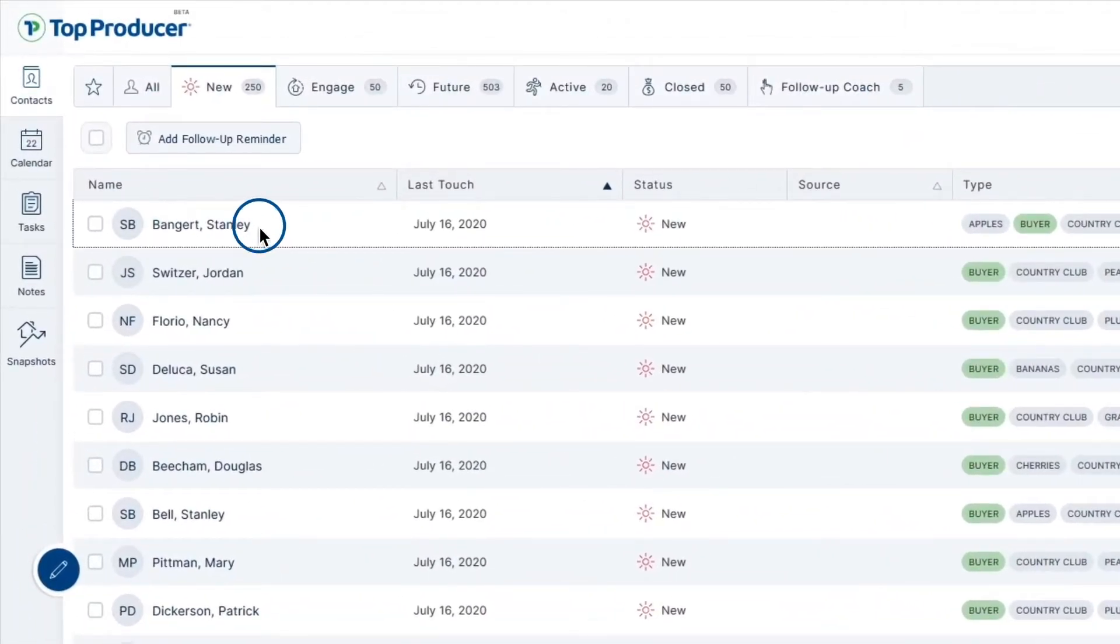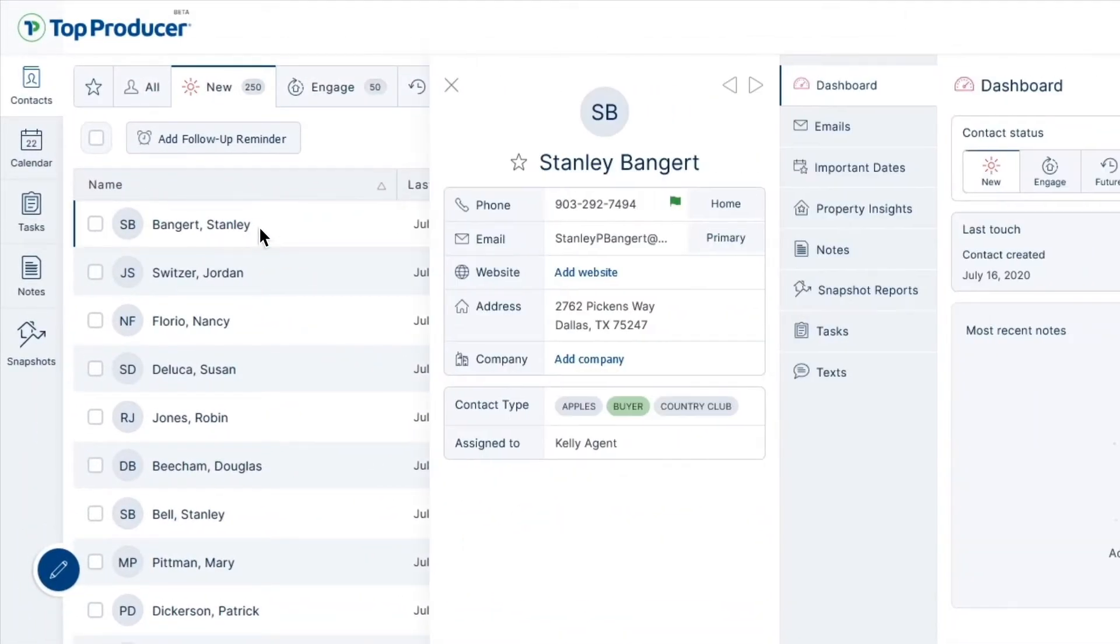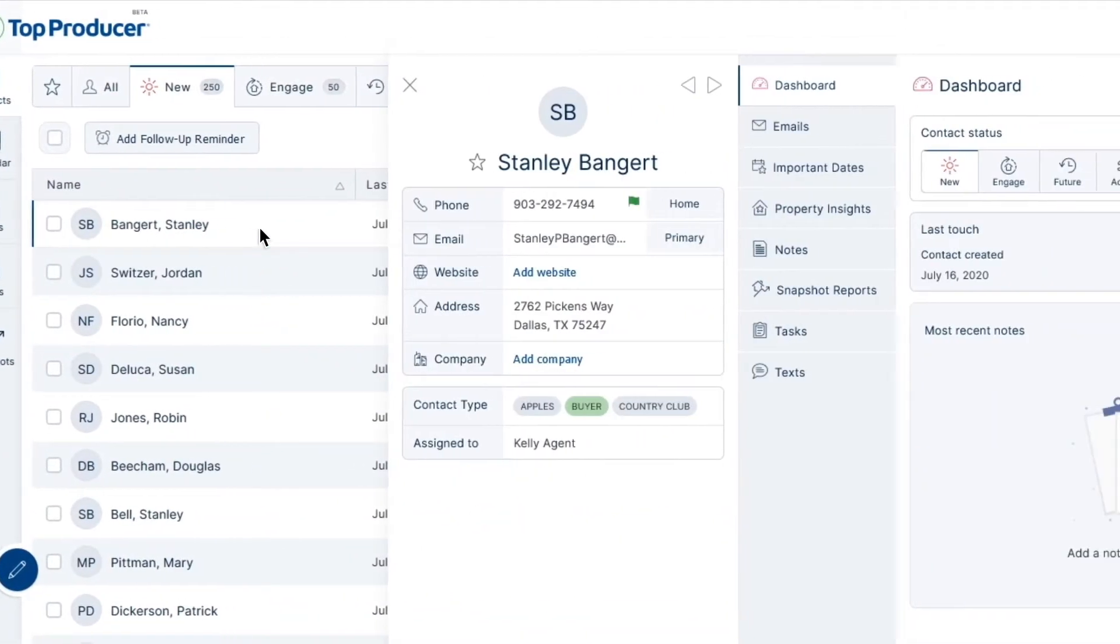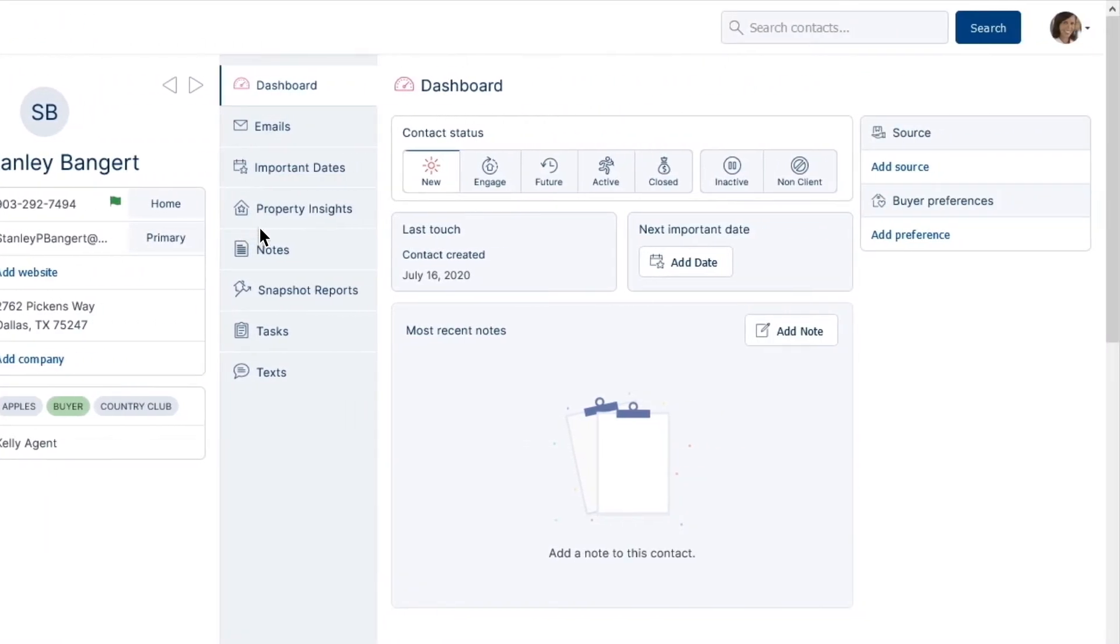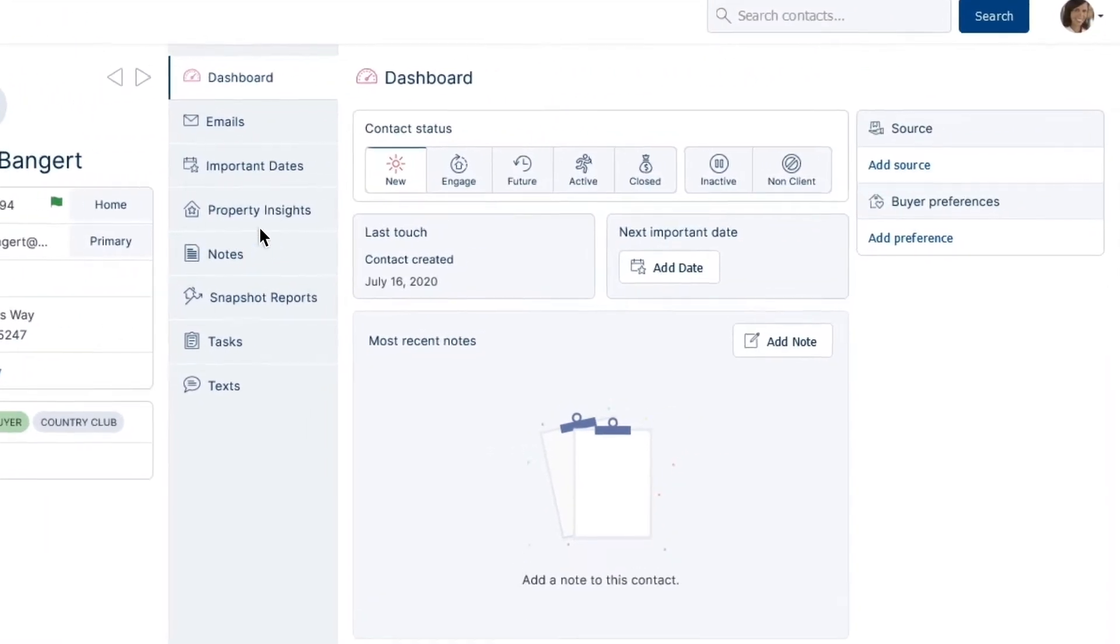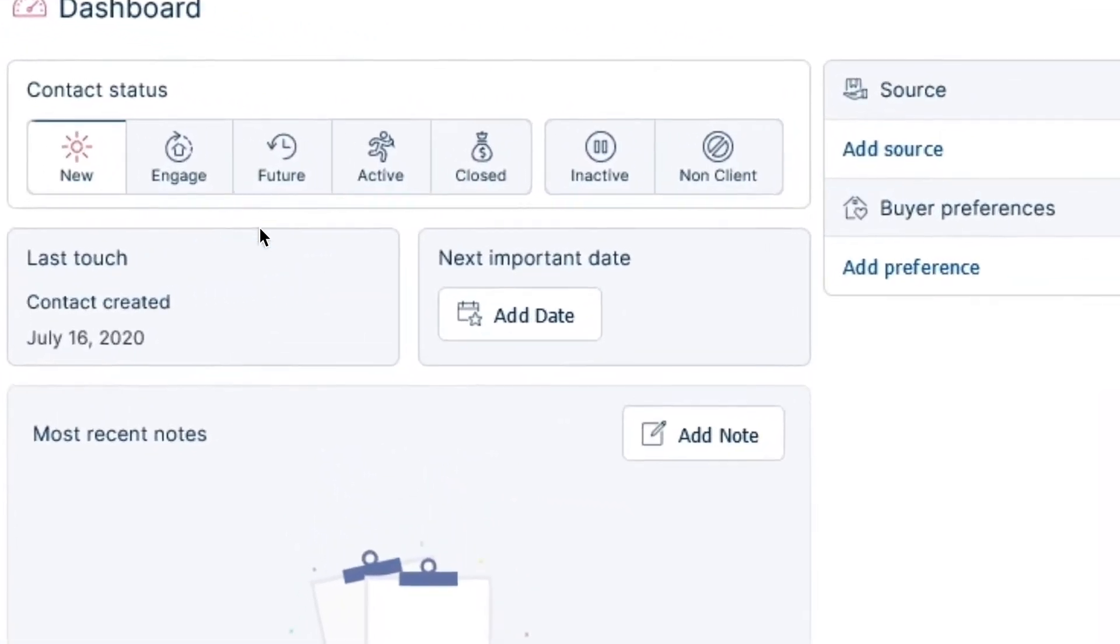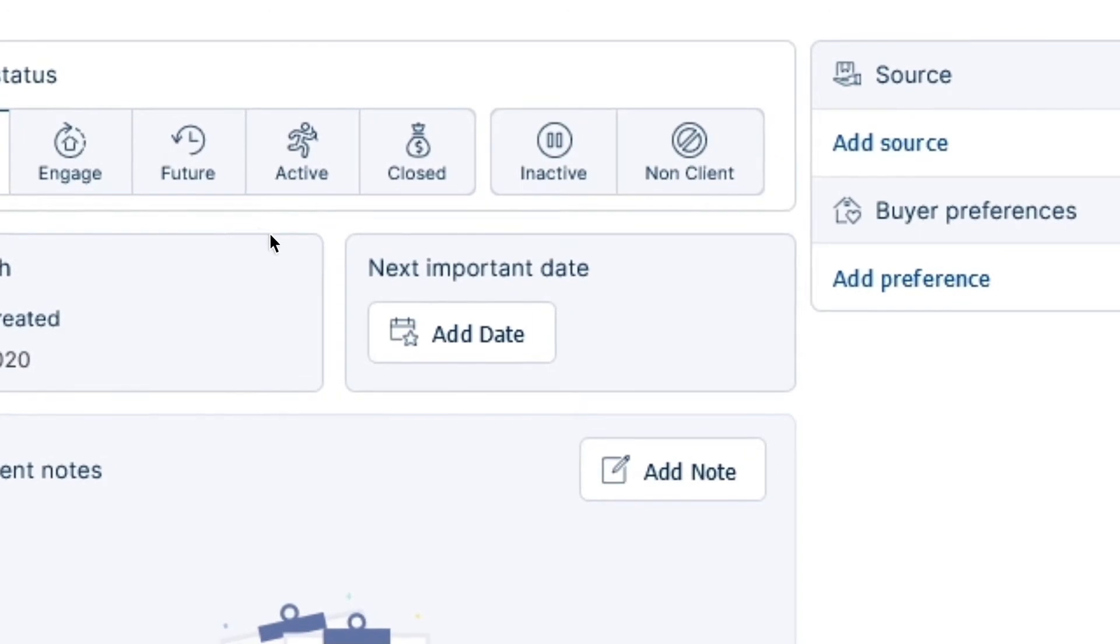Select your desired contact record in which you'd like to add an important date. If this is your first time adding an important date to the record, you can select Add Date on the center taskbar of the record profile listed under Next Important Date.